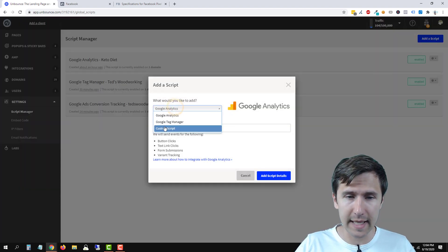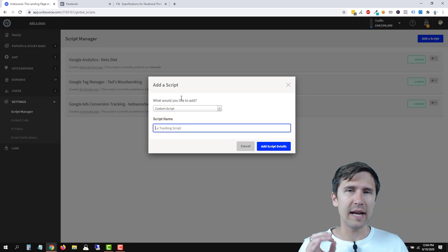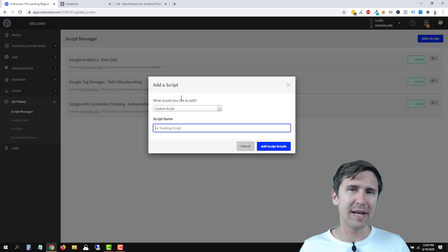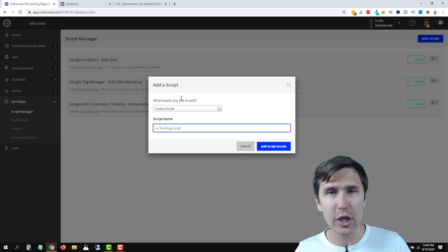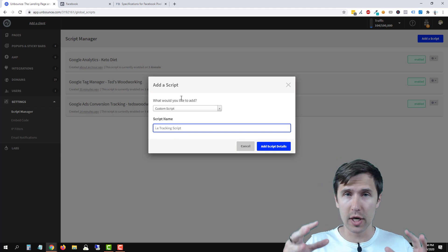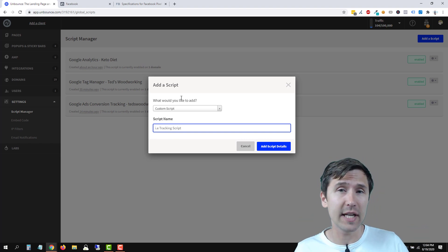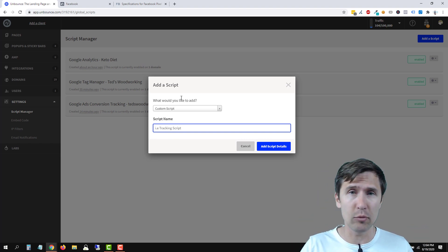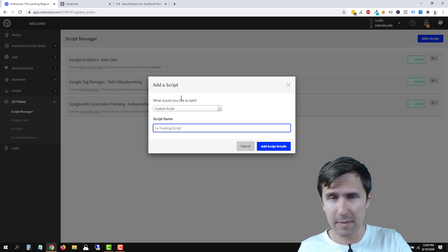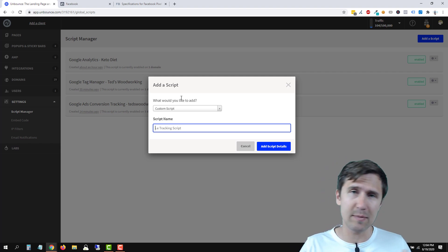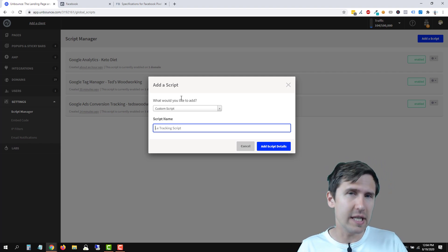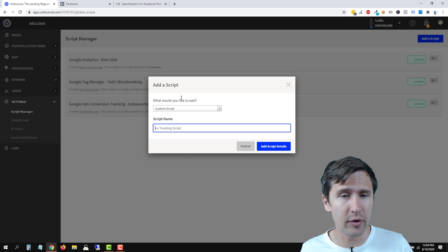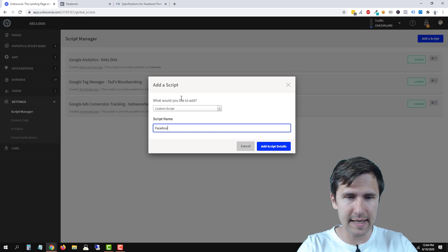We're going to select custom script here and what we're going to do is add the Facebook pixel to every single page of our funnel, of a specific domain and it just makes it easier and more convenient and then we can set up specific events and specific audiences for each individual page later on. But let's name it here.